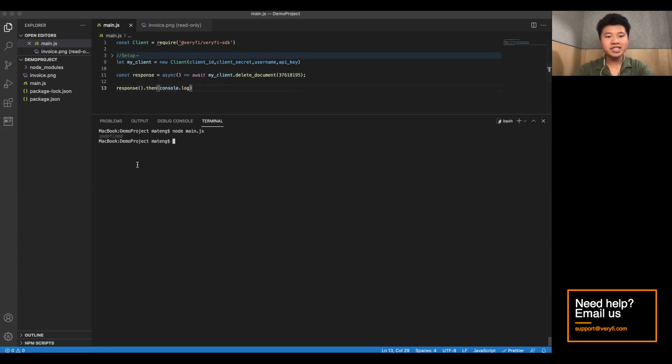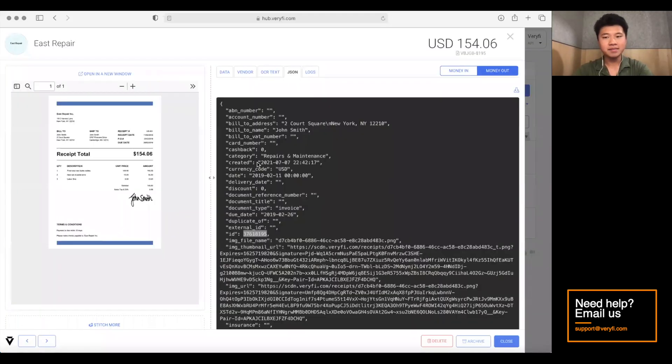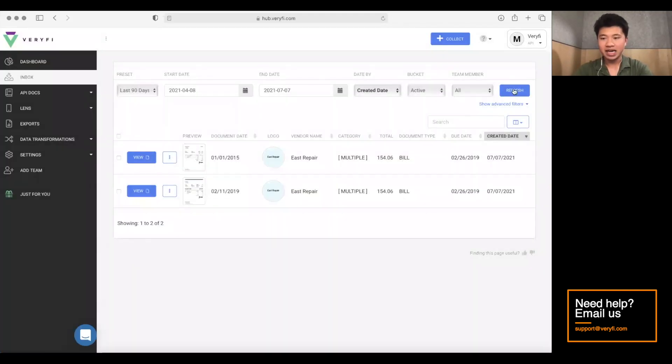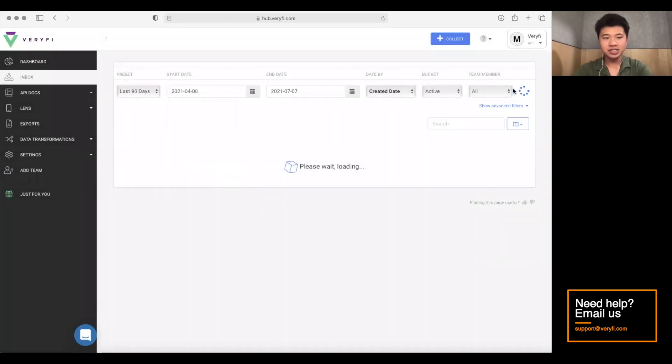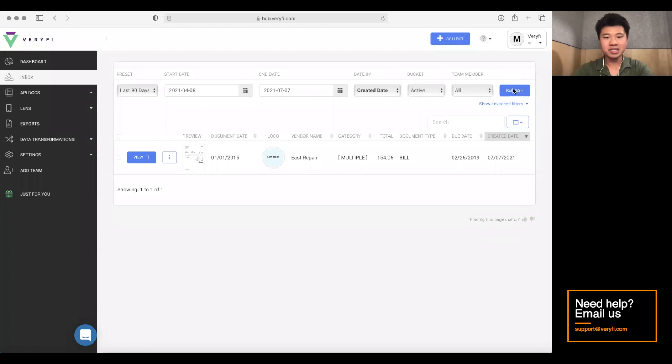Now, this one doesn't actually output anything. But if we go back here and refresh our inbox, you can see the document's been deleted.